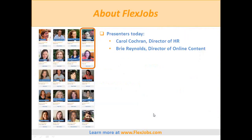I wanted to introduce myself and my co-presenter today, my coworker and friend Carol Cochran. She's the Director of Human Resources at FlexJobs and will be speaking in just a bit. I'm Bree Reynolds, Director of Online Content. You can see part of the FlexJobs team on the left of the screen — Carol and I are the ones in the orange box.